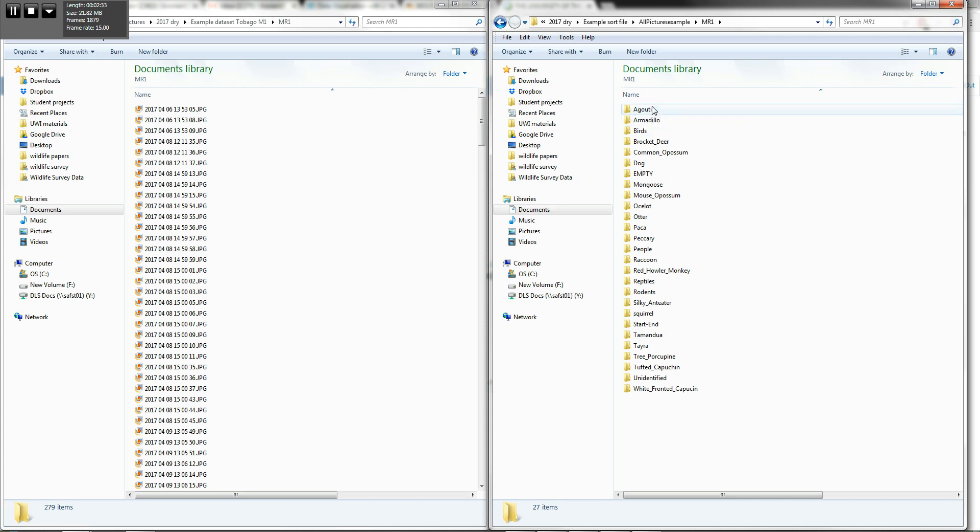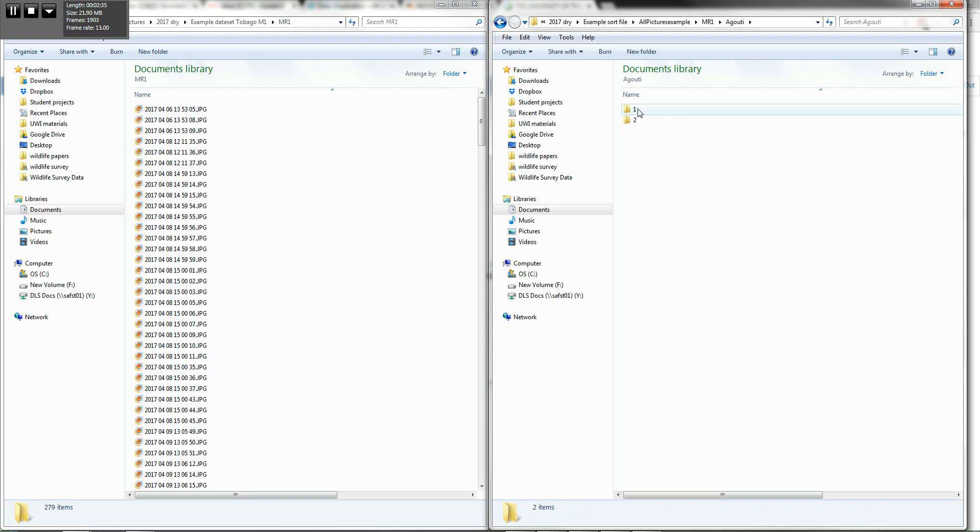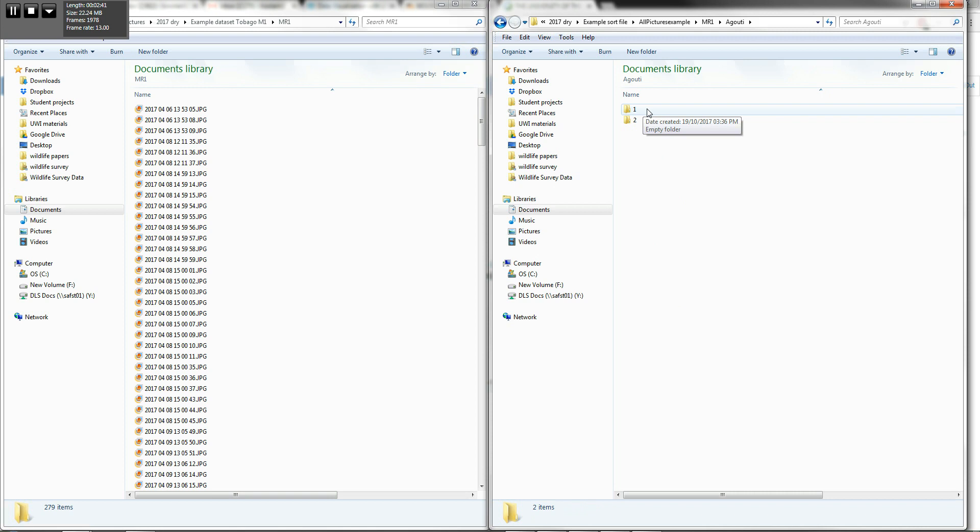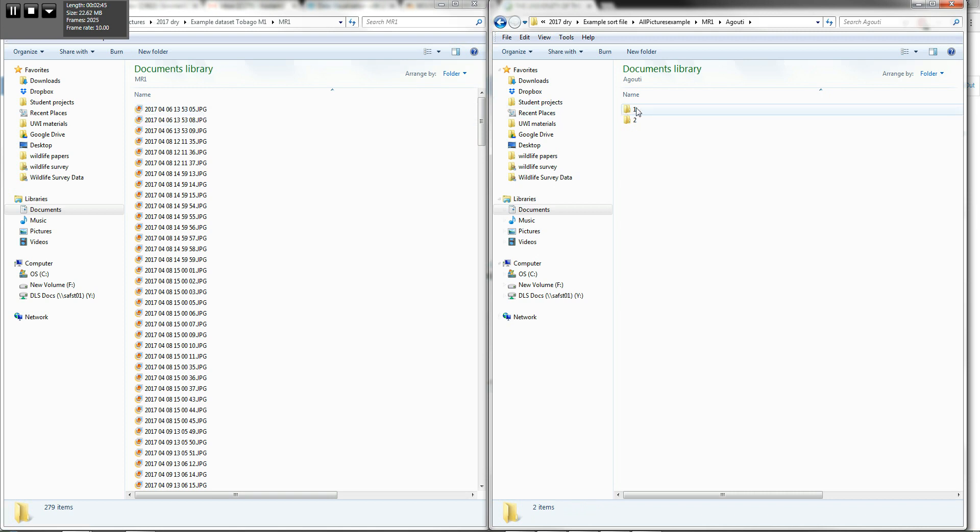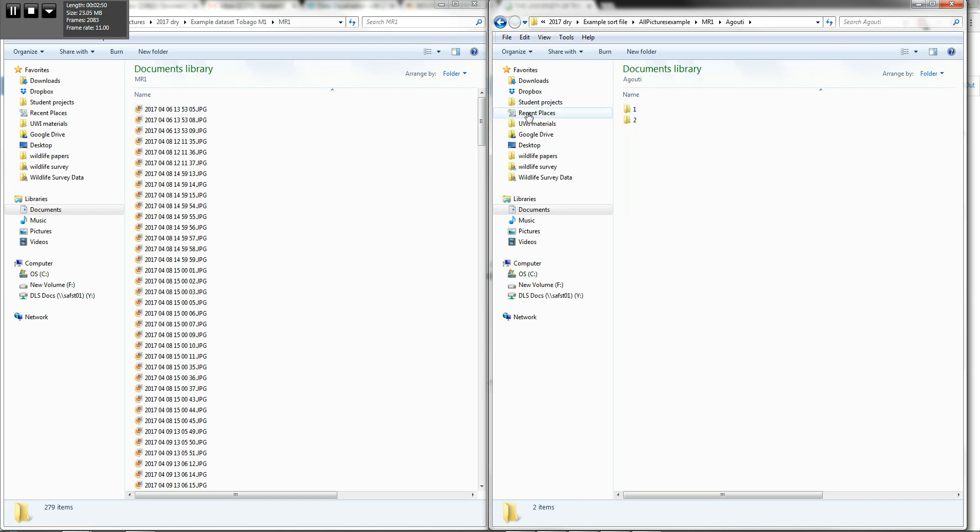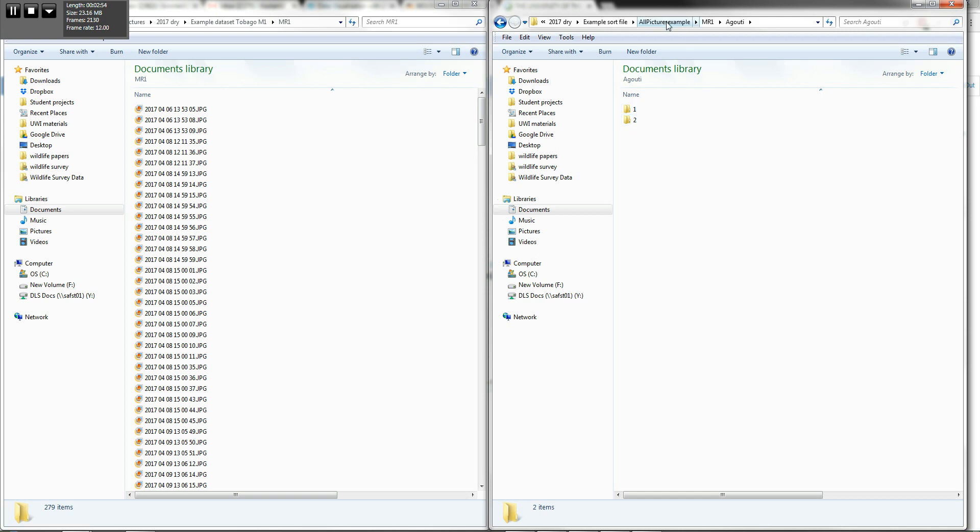Now, within each of these animal folders, I have other subfolders indicative of the number of animals that I'm seeing in a particular picture. So if I have one of these pictures with one agouti, I'm gonna copy it and paste it across here. If I see two agoutis in the picture, then I'm gonna copy and paste it over here. So that's basically the idea.